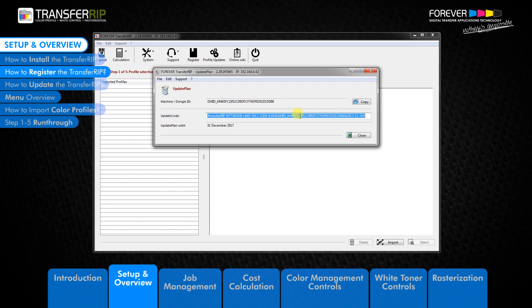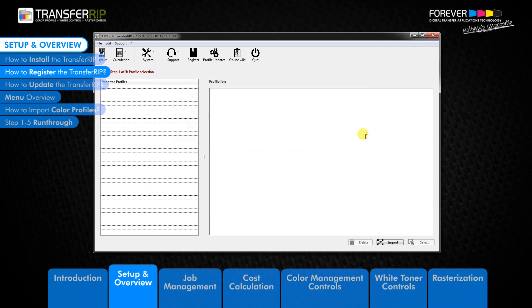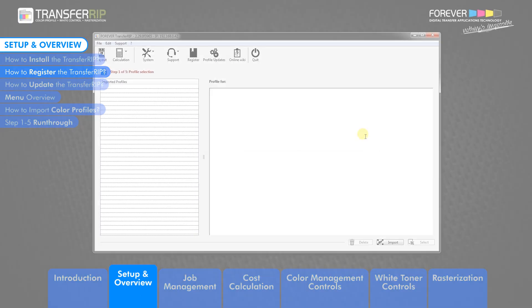If the code is correct, the update plan expiration date will appear below. Now TransferRIB has been activated, close the window to return to the profile selection window.